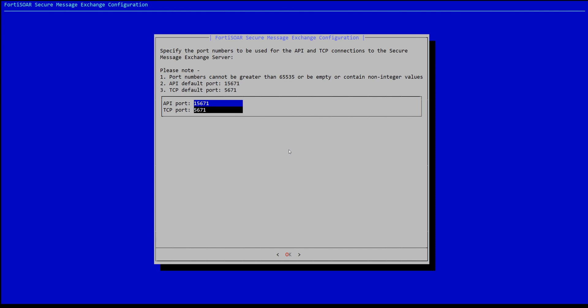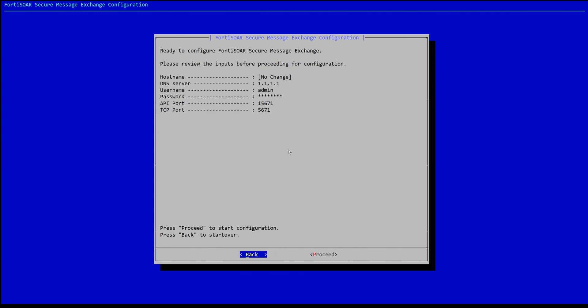We can leave the ports as default, or you can change them according to your environment. Then we click OK and proceed with the installation.